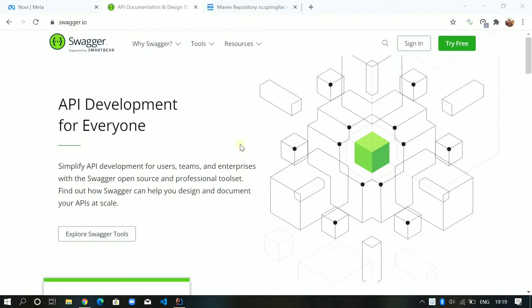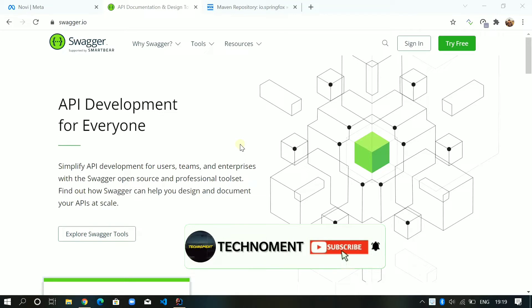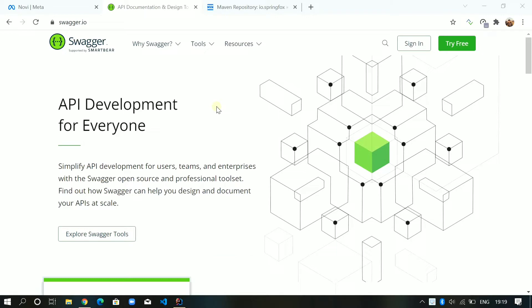Hi everyone, so today we will be discussing Swagger 3 and its implementation in Spring Boot. I assume that you are already familiar with Swagger, what it does, and what its advantages are. In this video we will just be discussing how we can implement Swagger 3 in Spring Boot.